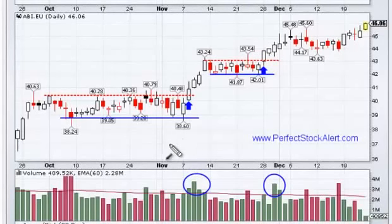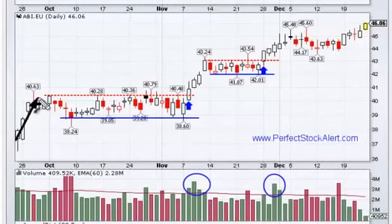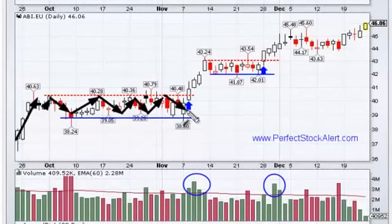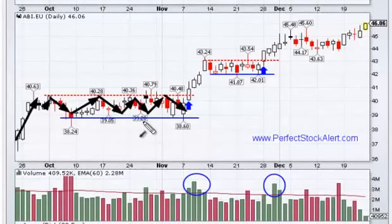All it basically is is sideways activity. You had an advance, and then price activity began to go up and go down and go up and go down. It wasn't actually doing anything other than going sideways, moving sideways. It was finding or building a support.